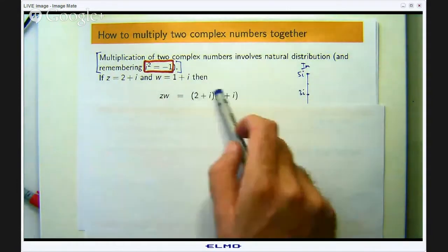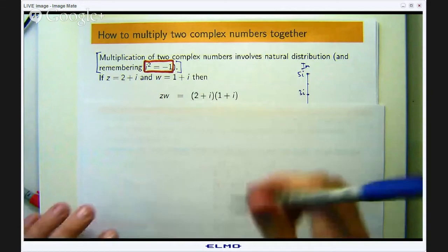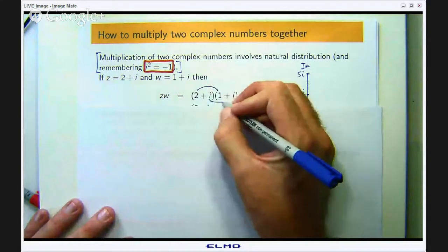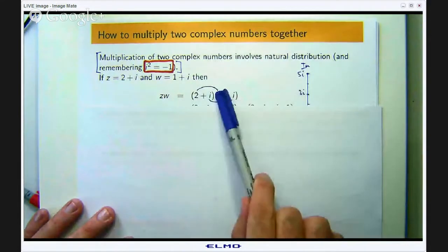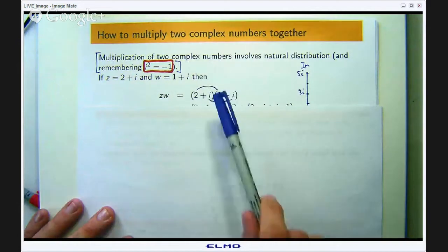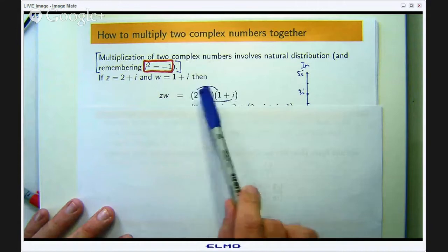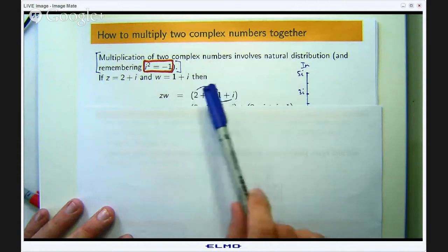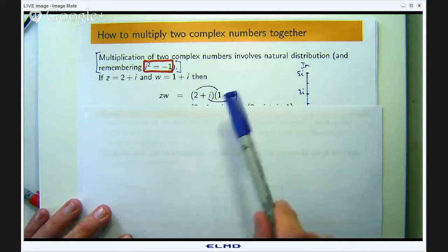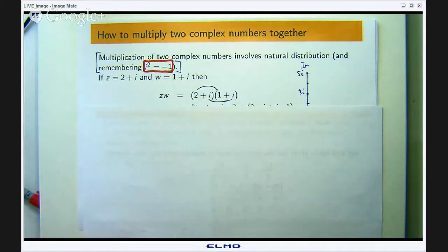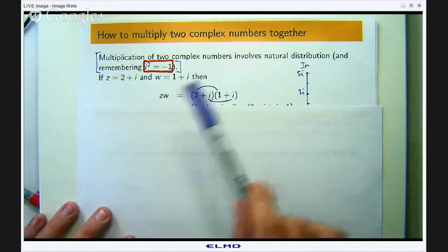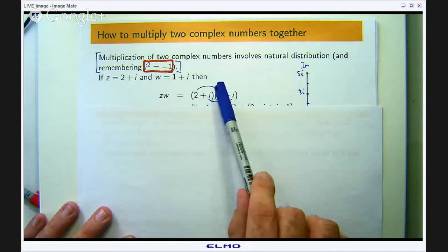Well, let us write it out in Cartesian form and distribute it in the normal way. You multiply that times that, plus that times that, plus that times that, plus that times that. I have grouped the terms where you multiply the real parts together and also the i terms together — those two multiplications will give you a real number because i² equals negative 1.